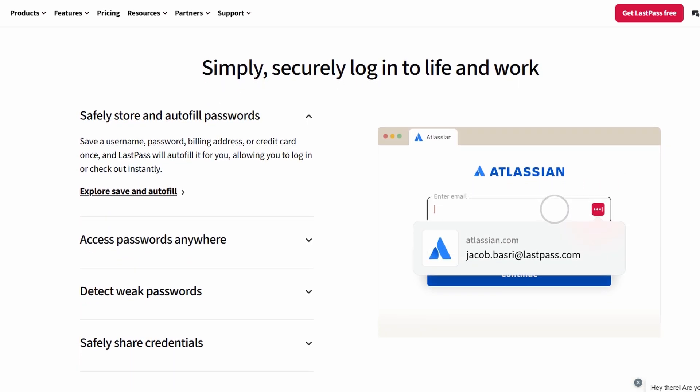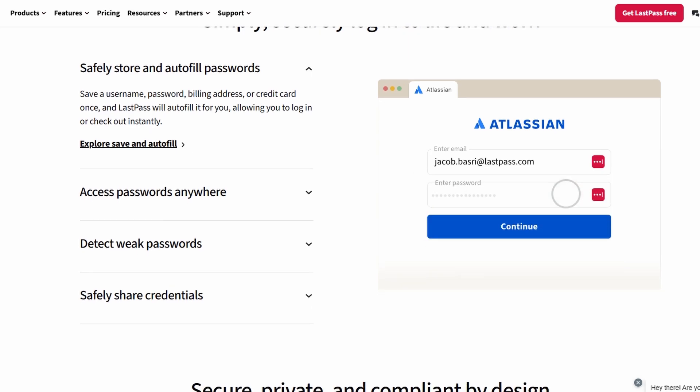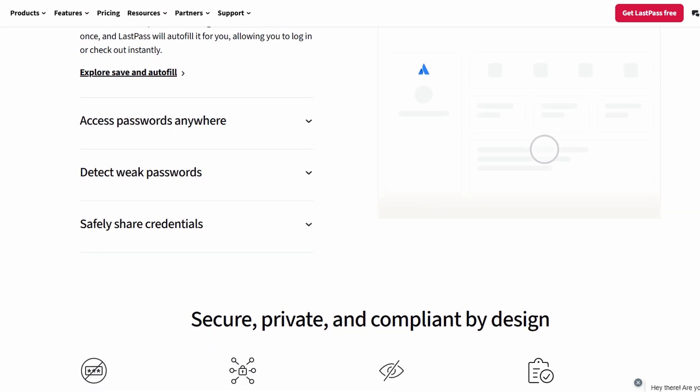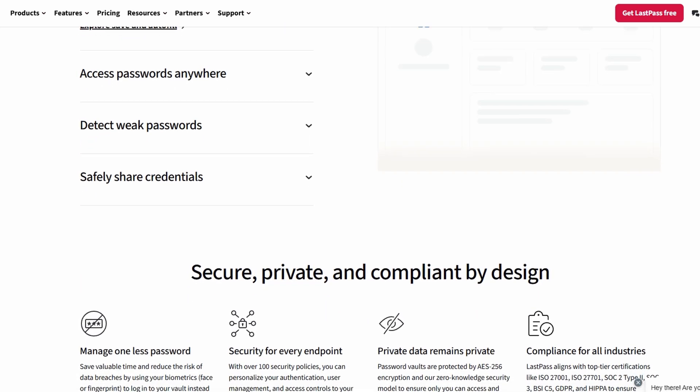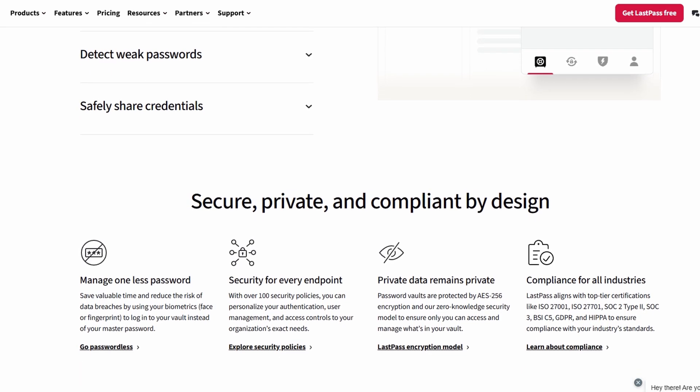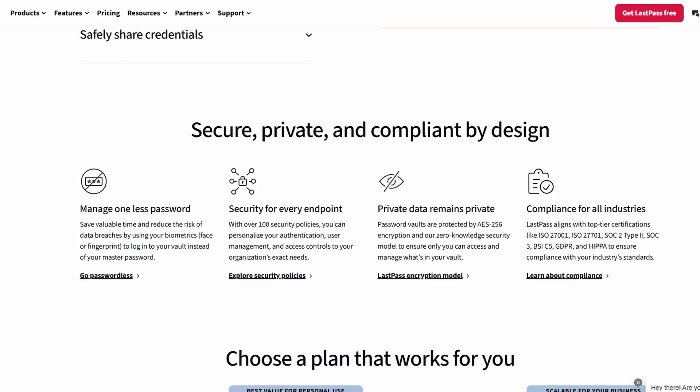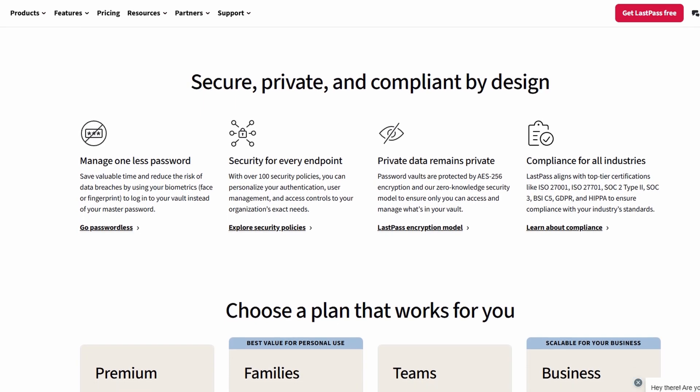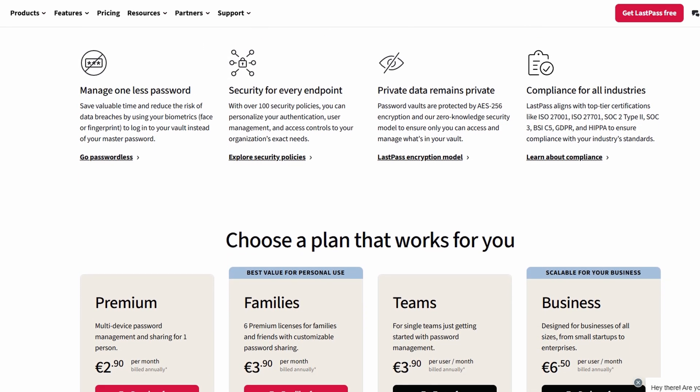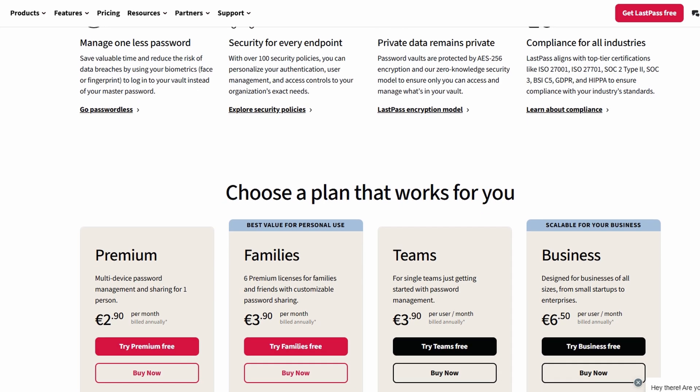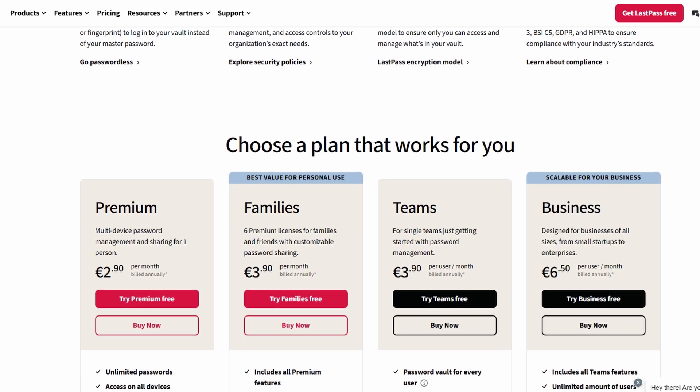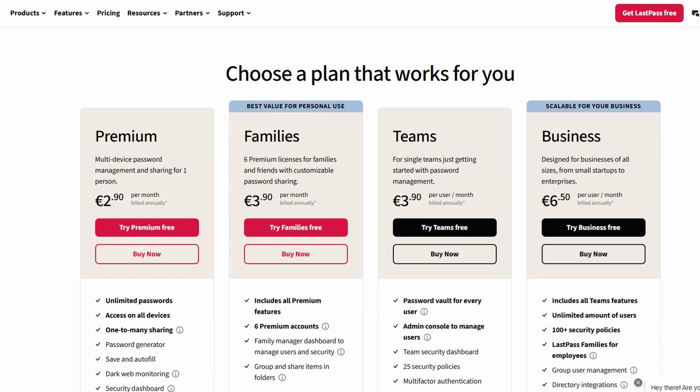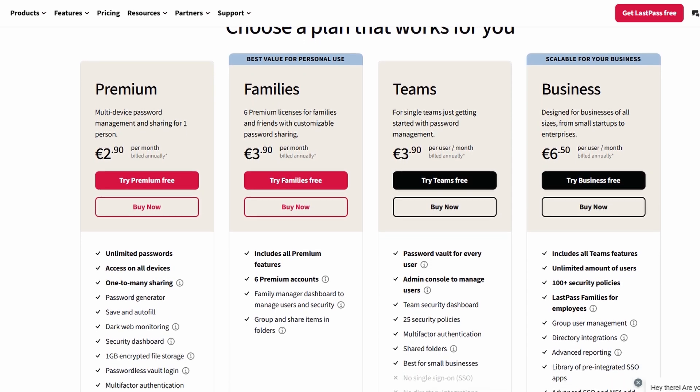Before diving into how to use LastPass, let's take a moment to understand what it is and why it's such a valuable tool. LastPass is a powerful password manager designed to securely store, organize, and manage all your passwords in one convenient place. With LastPass, you no longer need to remember dozens, or even hundreds, of unique passwords for different accounts.